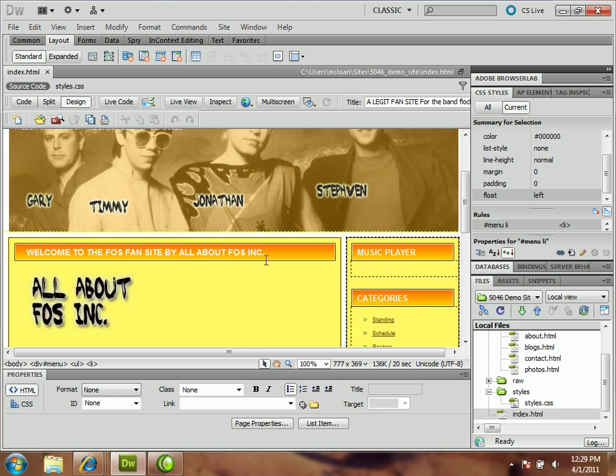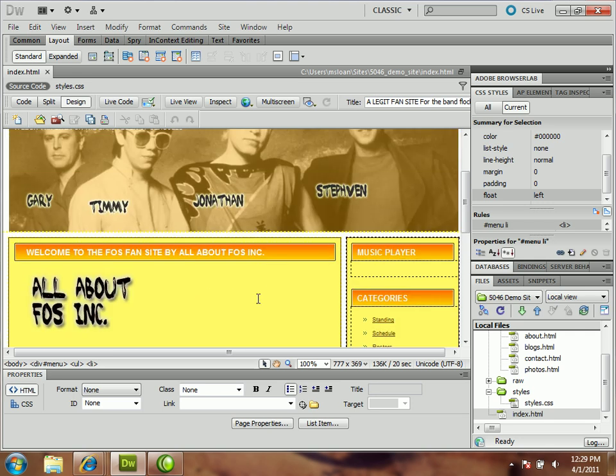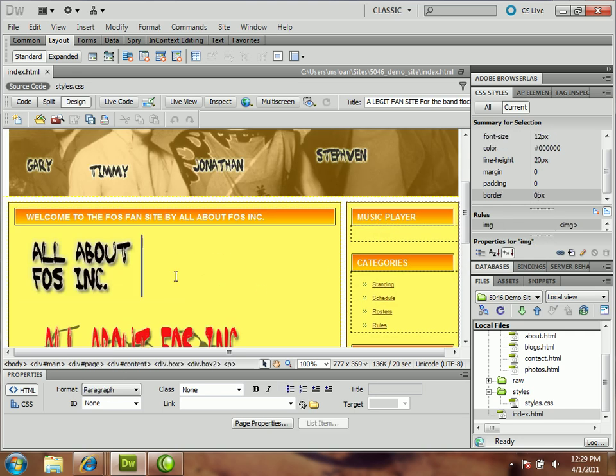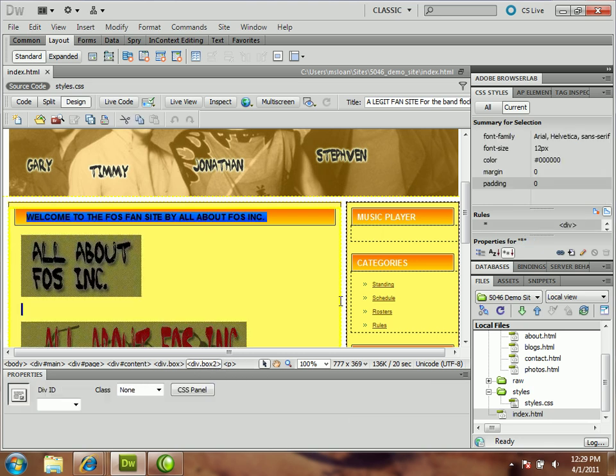So what you do is you find the main division that's holding all this information. So I would start by clicking in one of them, and then I'd use this properties panel here with all the divisions on it to find out which one.